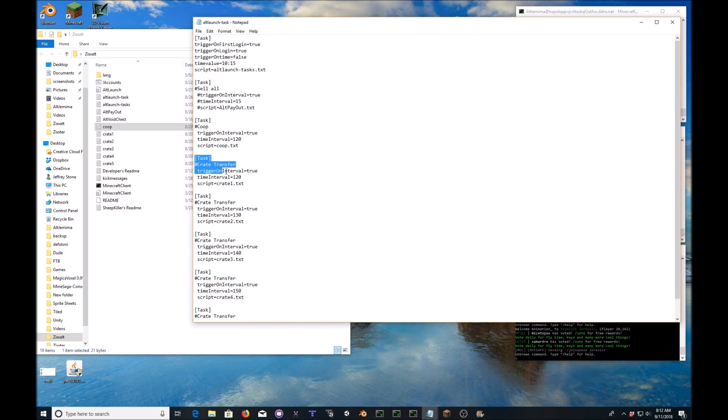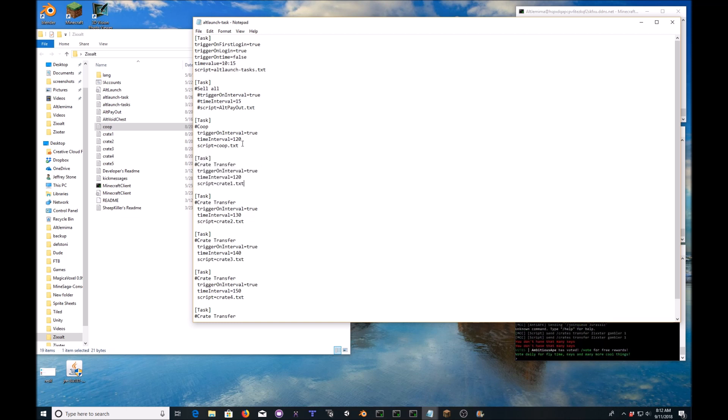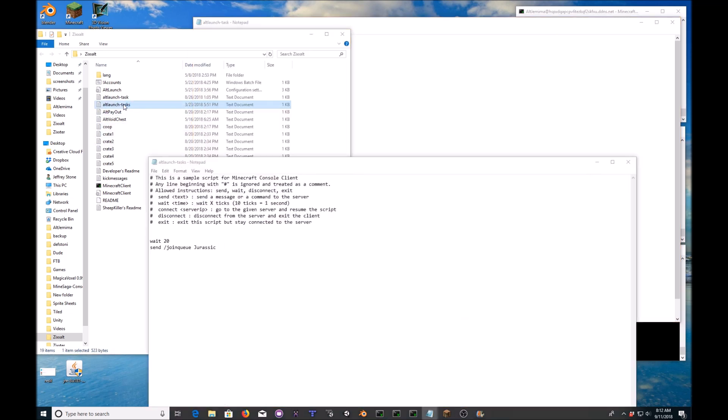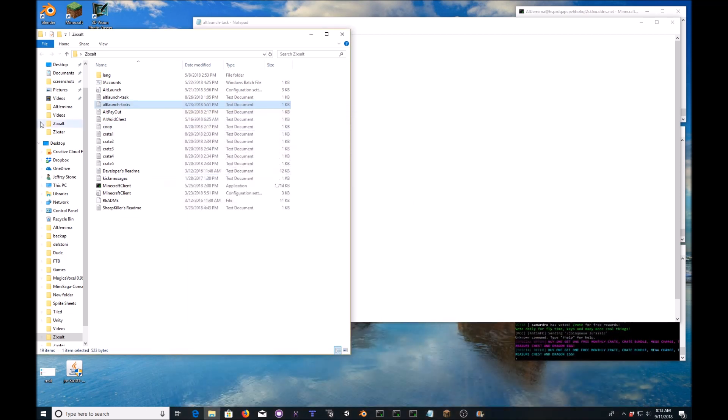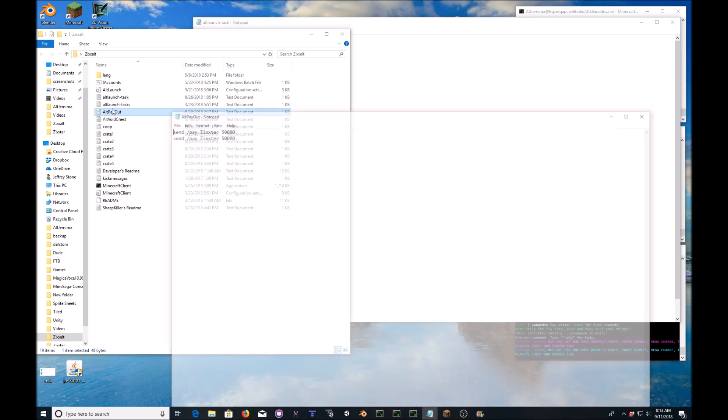Next one, crate transfer. Now these are a little trickier because inside of these scripts, you can only do one command at a time. So like if you look at alt launch tasks, this is the auto queue in case you get sent to hub. Notice how there's only one script in here. If you try to add multiple scripts, it will just override the previous script. So each one of these files, only one script.